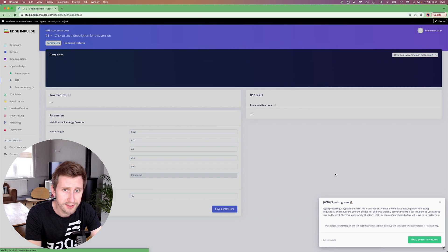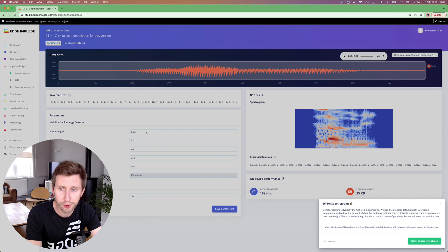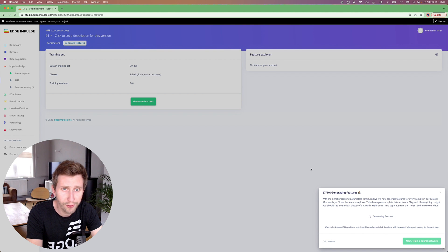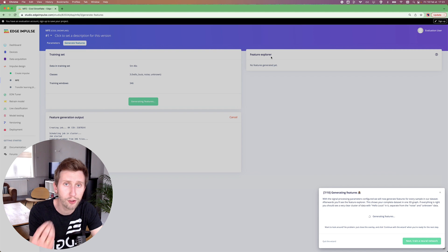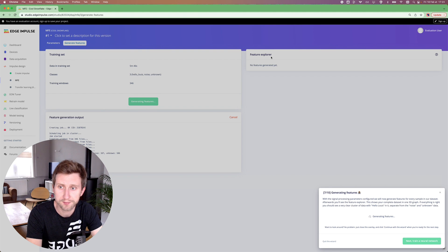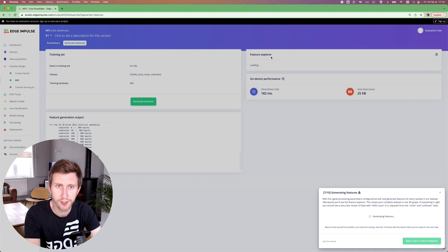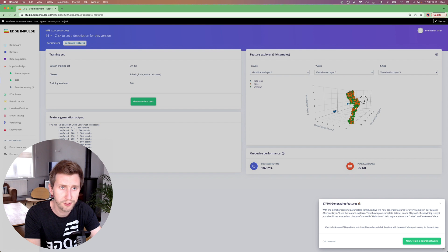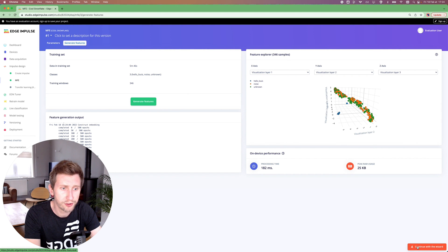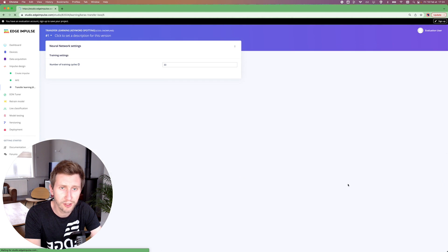Here we are using the MFE. I can click on next and then you can change the parameters here if you are interested. If you're familiar with digital signal processing, note that we have several other blocks that can be used in the future. I'm going to generate the features. One of the good things after that is the possibility to see on the feature explorer if the data are clustered in different parts. Hopefully this is going to be the case. Let's wait a few more seconds. Now we can have an overview of the feature explorer of where our data are clustered.